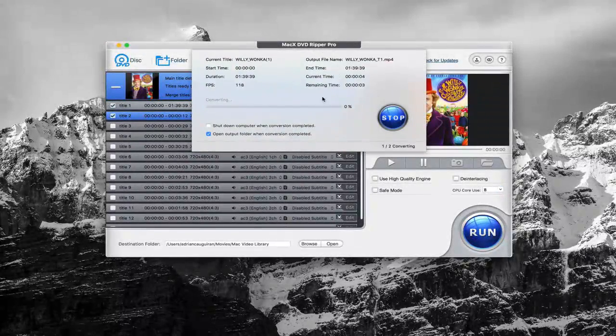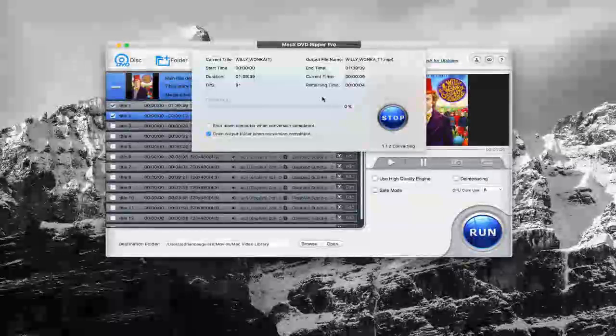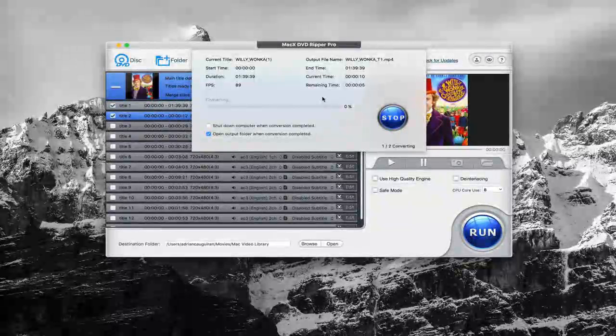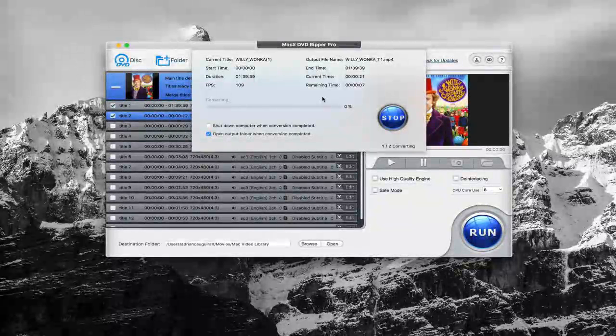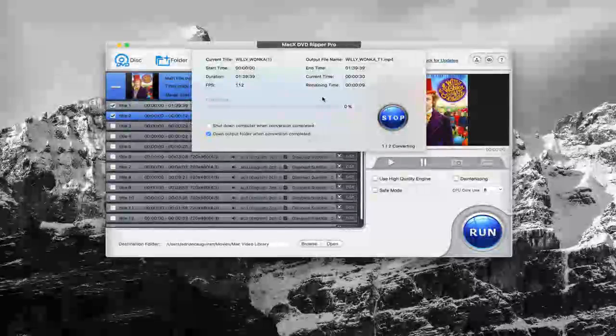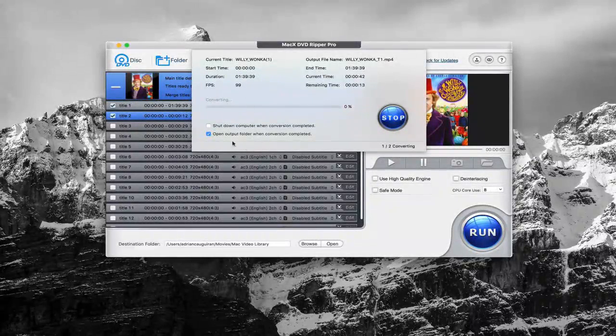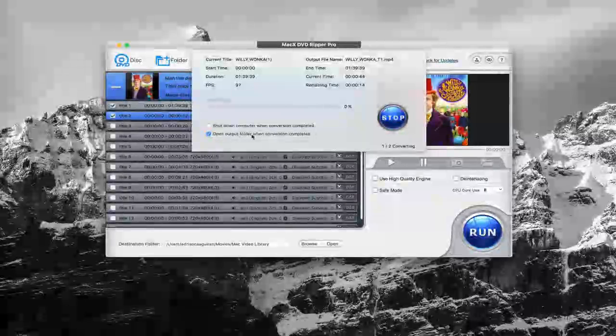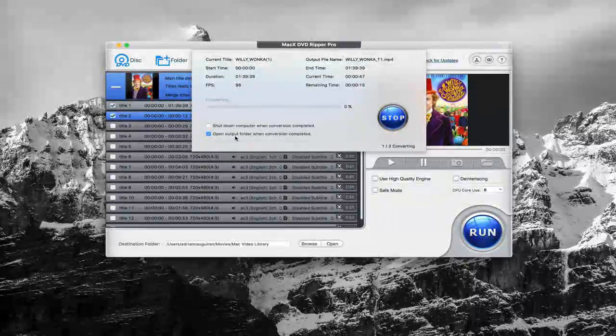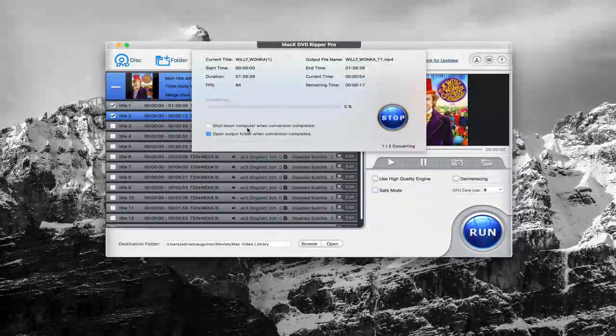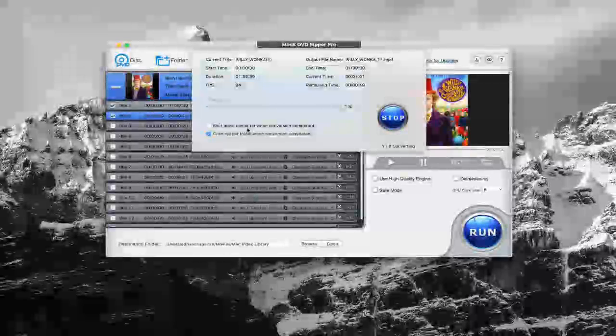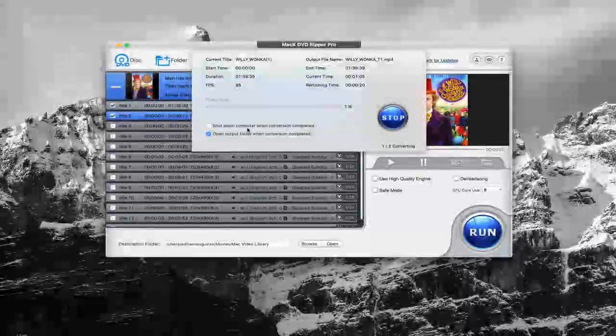Depending on how long or how big the movie is, the chapters that you're converting, this could take some time. You can see here, it'll show you progress and overall duration. This will open the output folder when the conversion is complete. You can also have it shut down your computer if it's going to be taking a while.